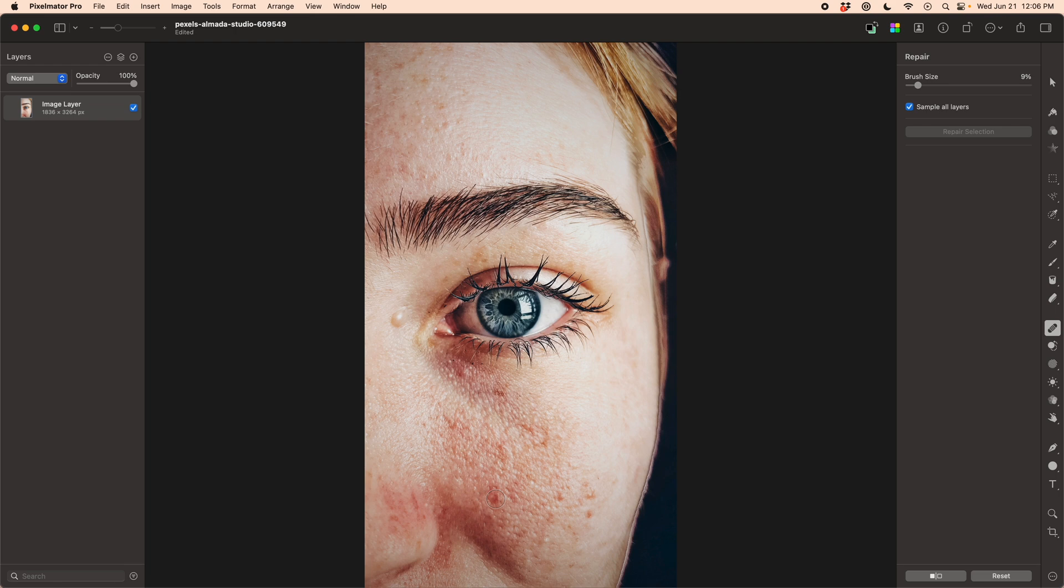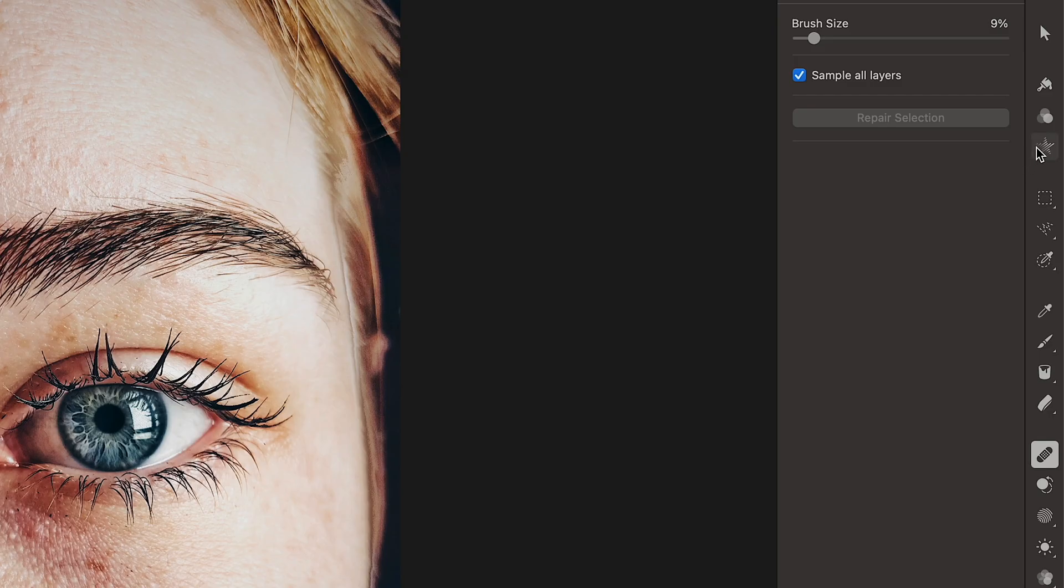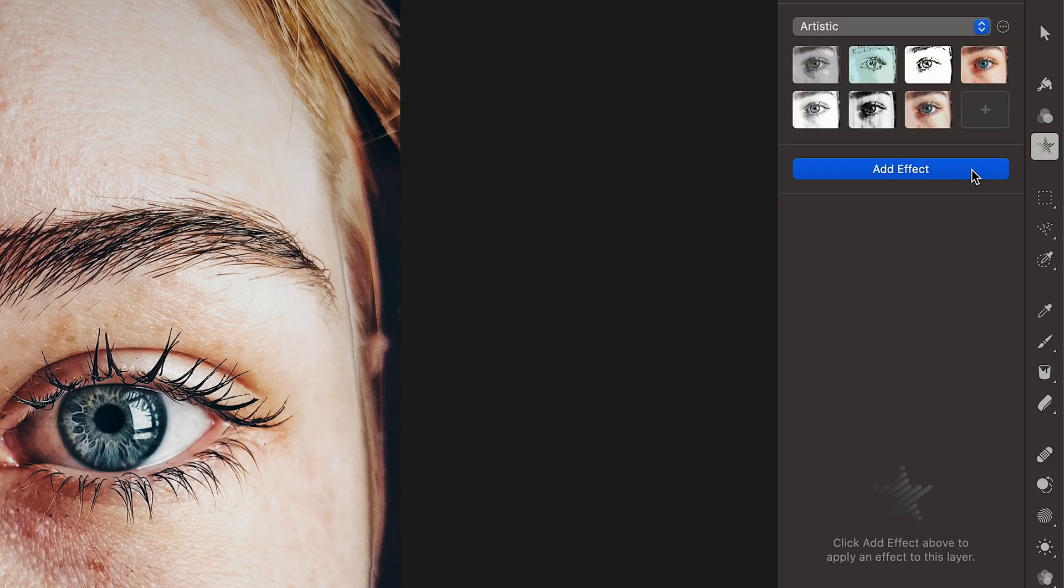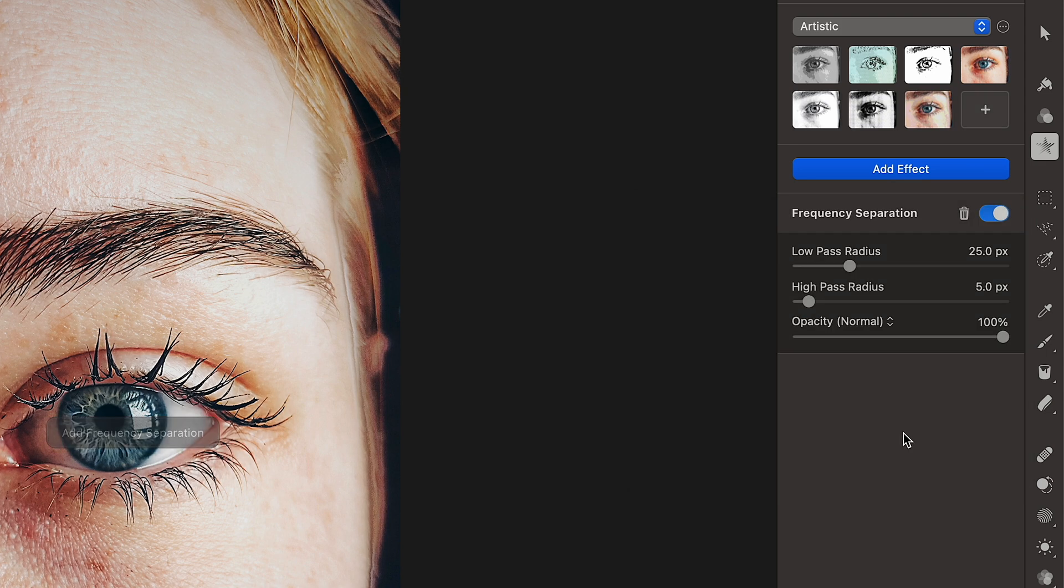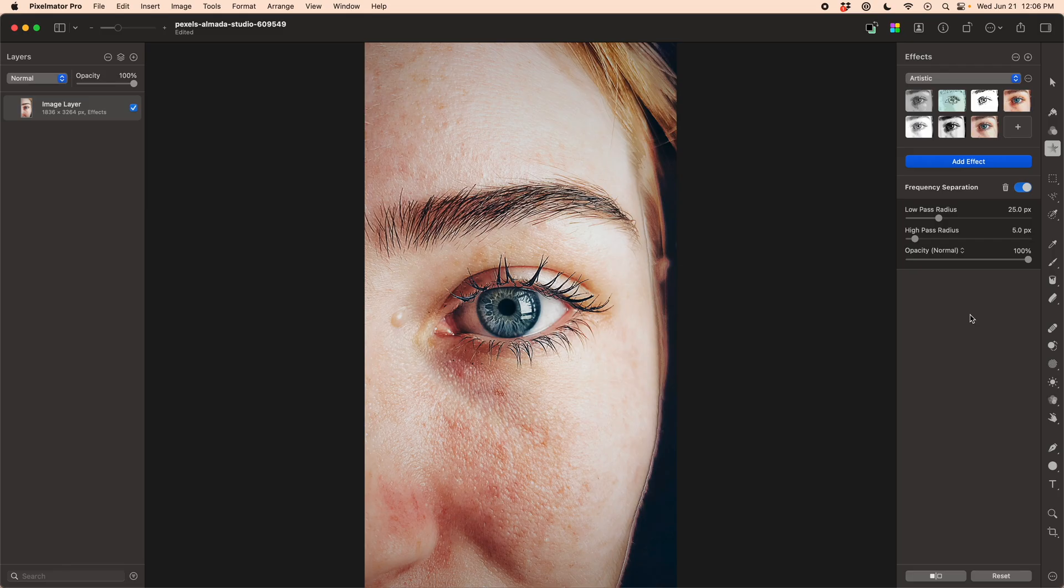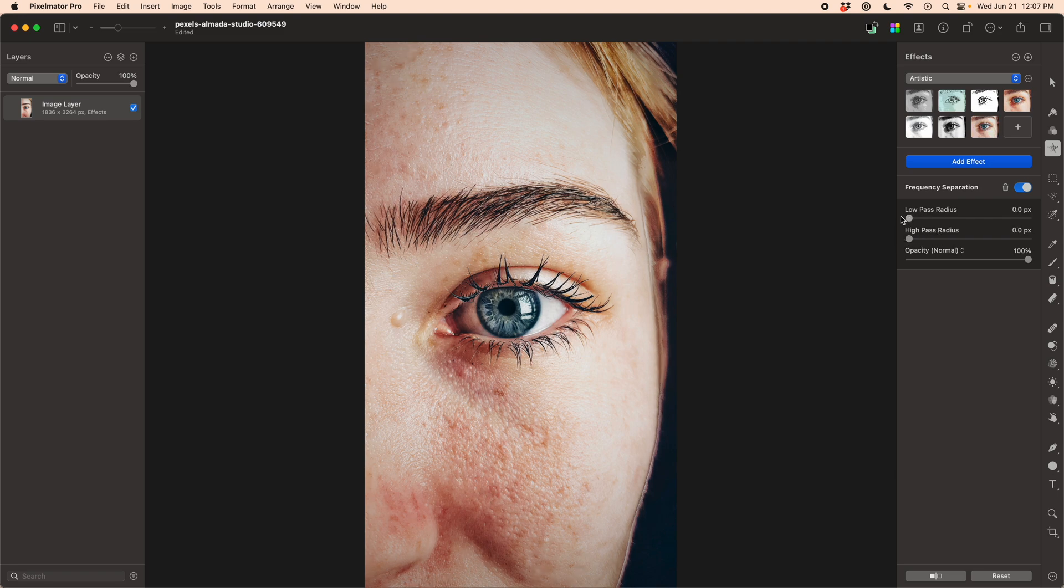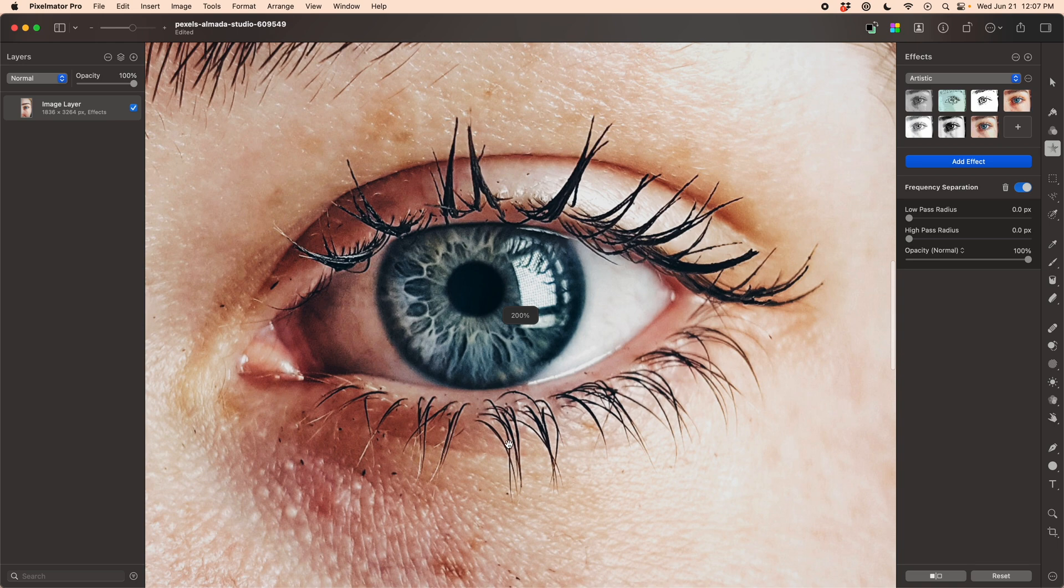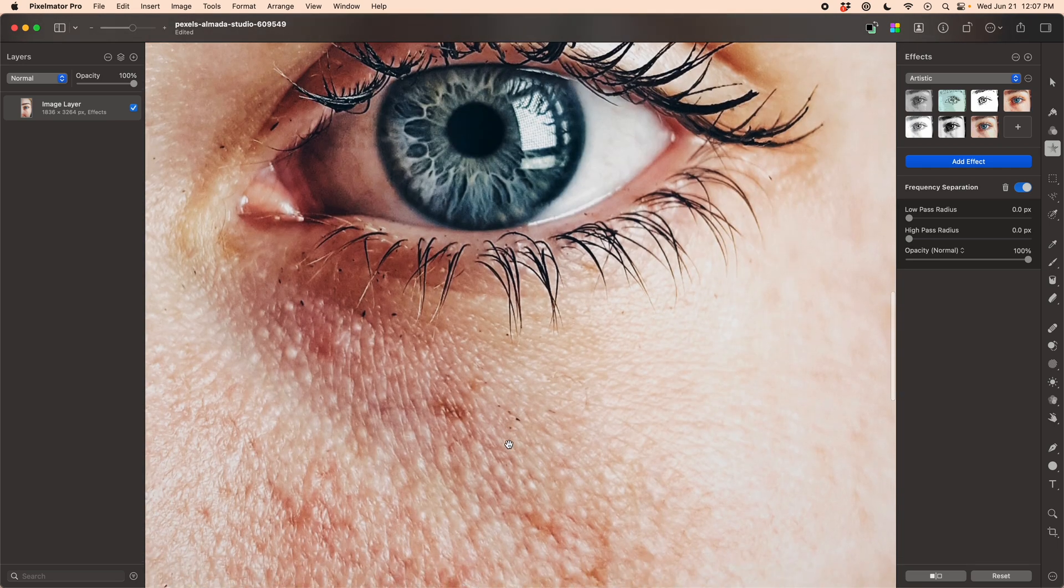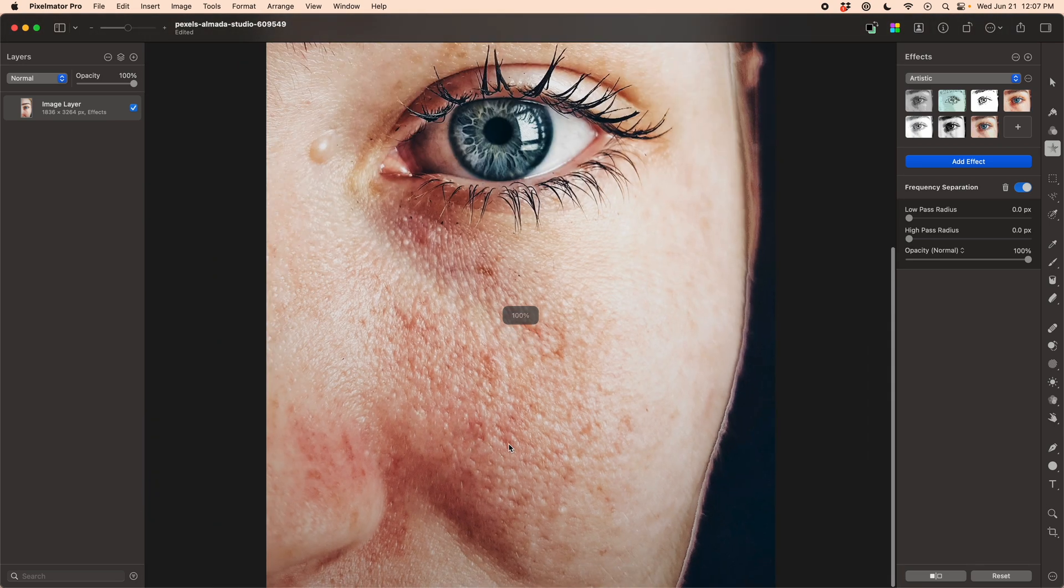Then I'm going to apply another new effect. This new effect is called frequency separation, and it basically takes everything that we just struggled to do to combine all of these layers with different blend modes into a single effect with two little sliders where I can dial in the high pass and the low pass.